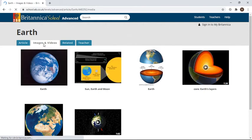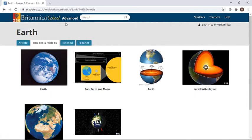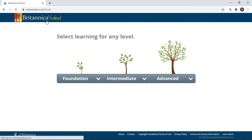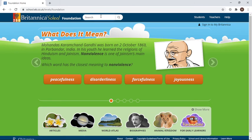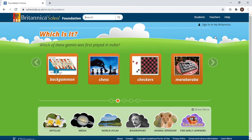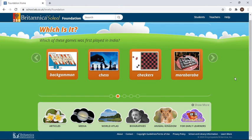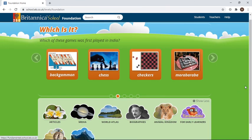We can also look at images and videos — there are great images about the earth and some videos. To go back, just click on Britannica School, go into the foundation phase, and you can do your searches again. Whether you're searching for an animal, anything in math, or language arts — please use Britannica, and go have a look around.